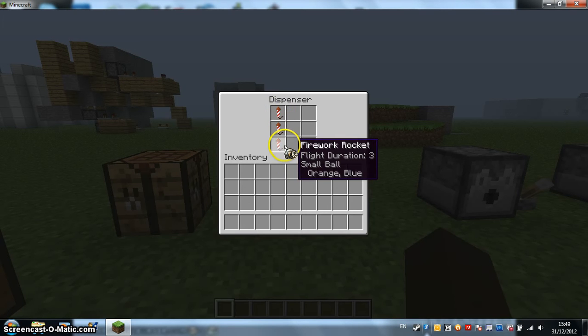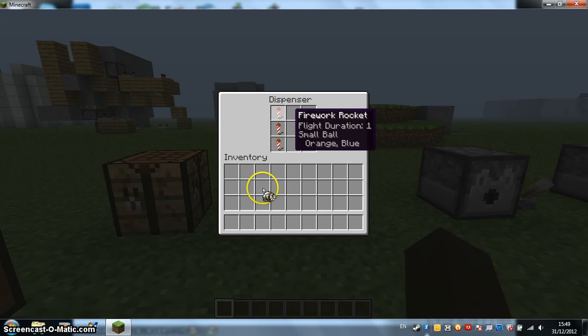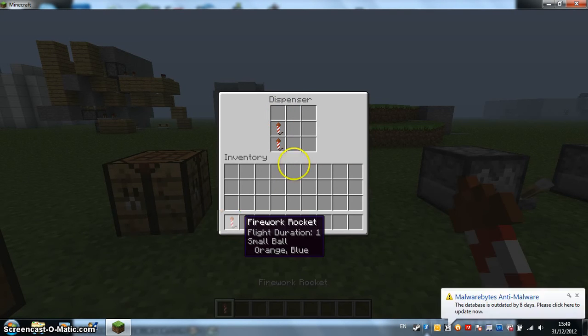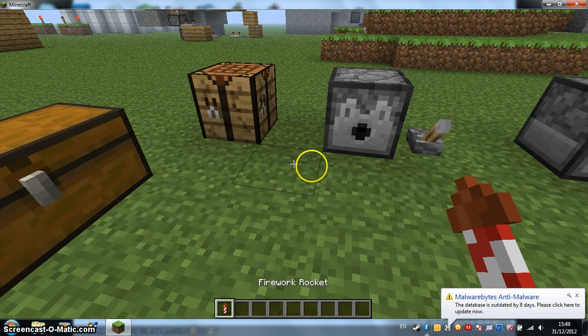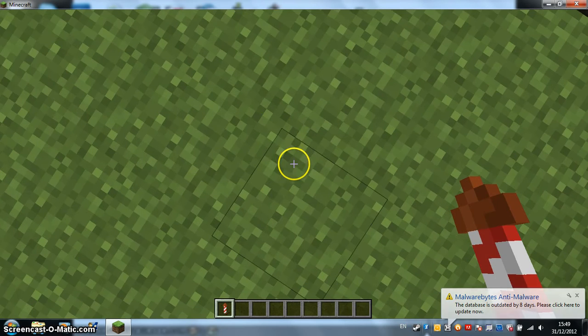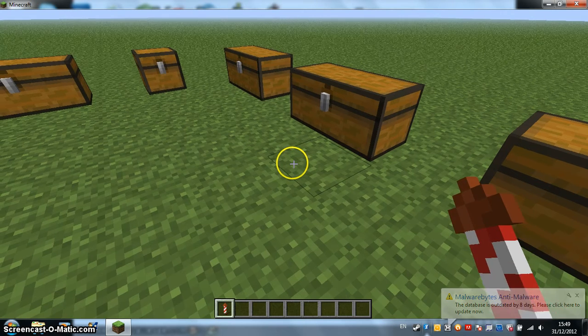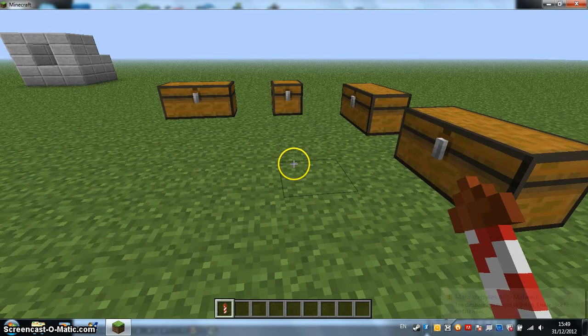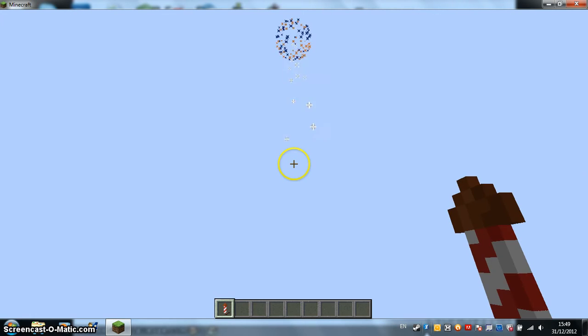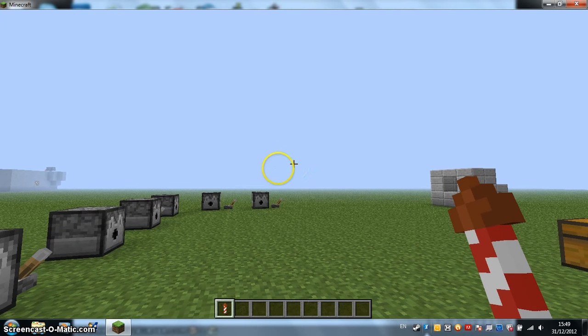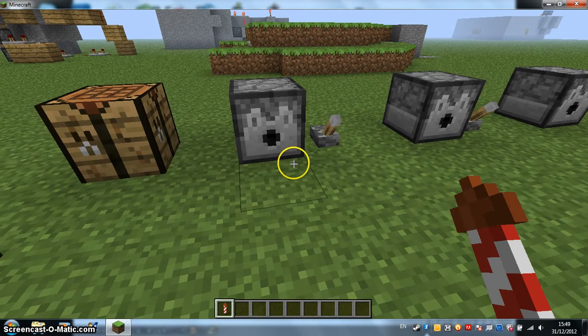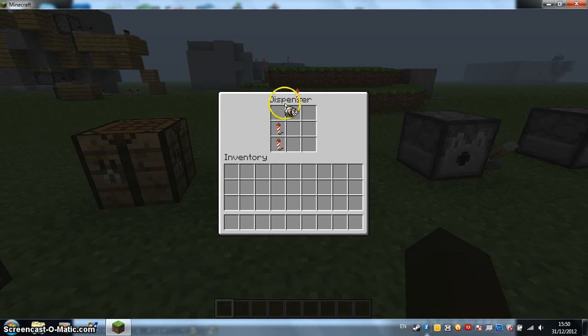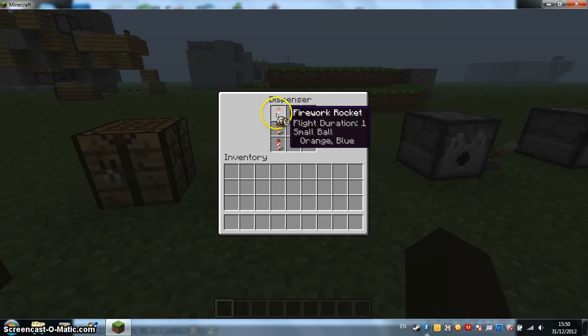Flight Duration 1. That'll be easier. Wake up computer. You're being slow. There we go. There we go. That's quite nice. That's just a normal one. A normal small colored one.